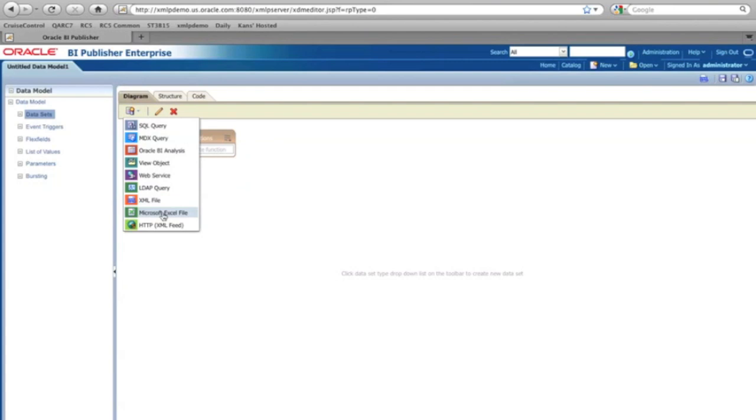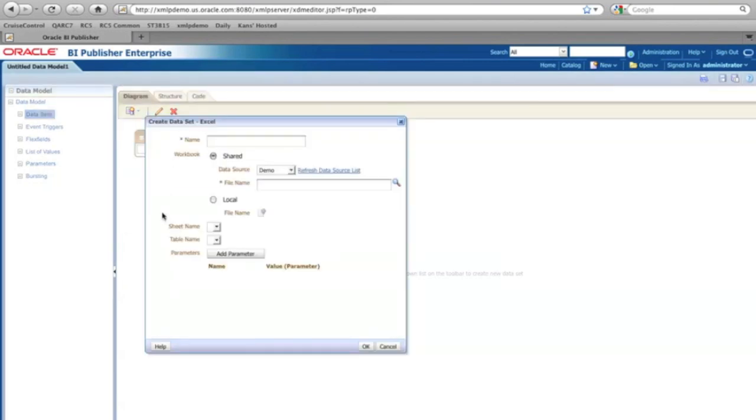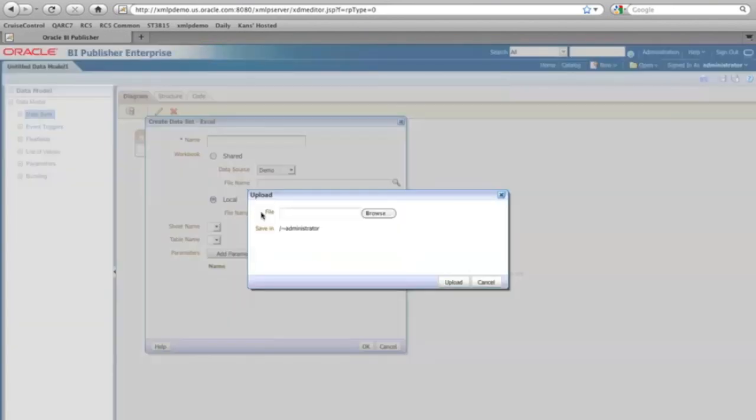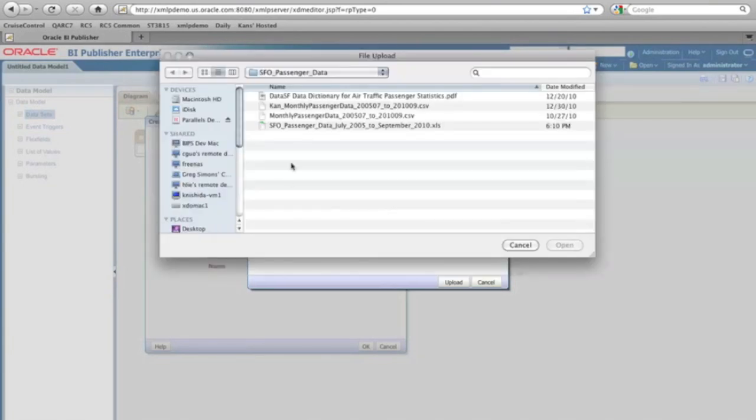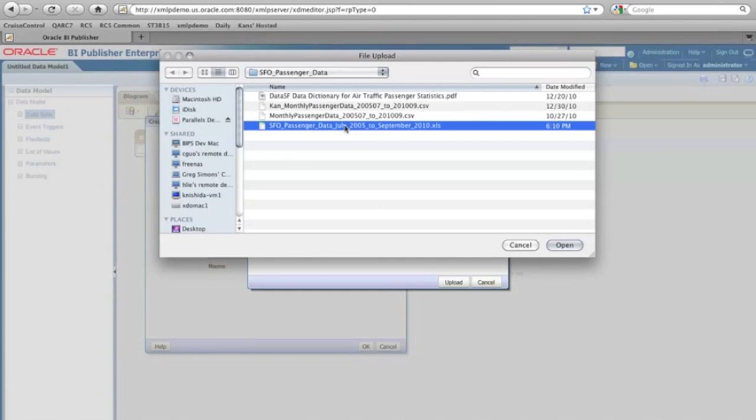I can see the Microsoft Excel file. So I select that and I select the local and find the file. So here the Excel sheet I was showing about the San Francisco airport passenger.